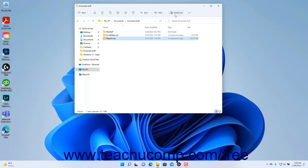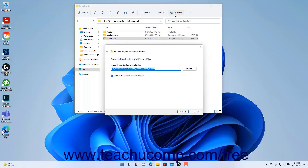Then click the Extract All button in the ribbon at the top of the File Explorer window to open an Extract Compressed Zipped Folders wizard window.